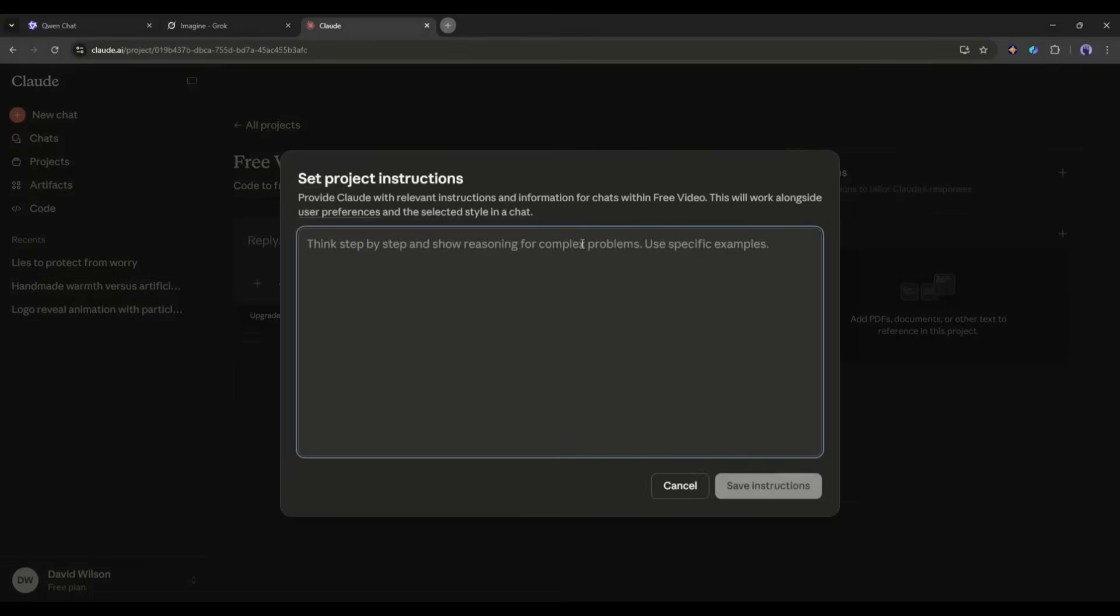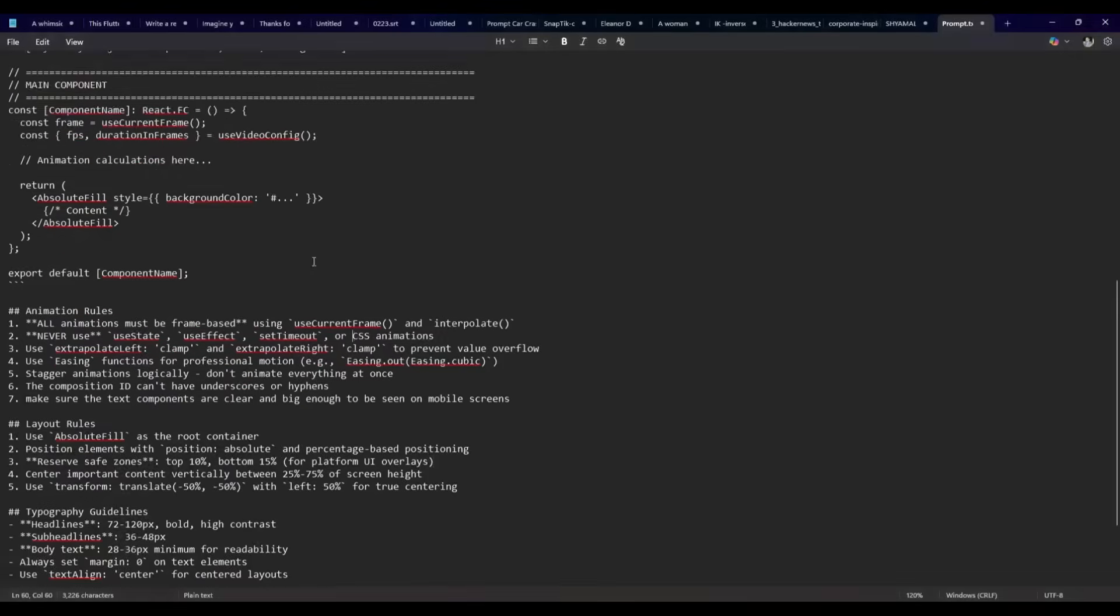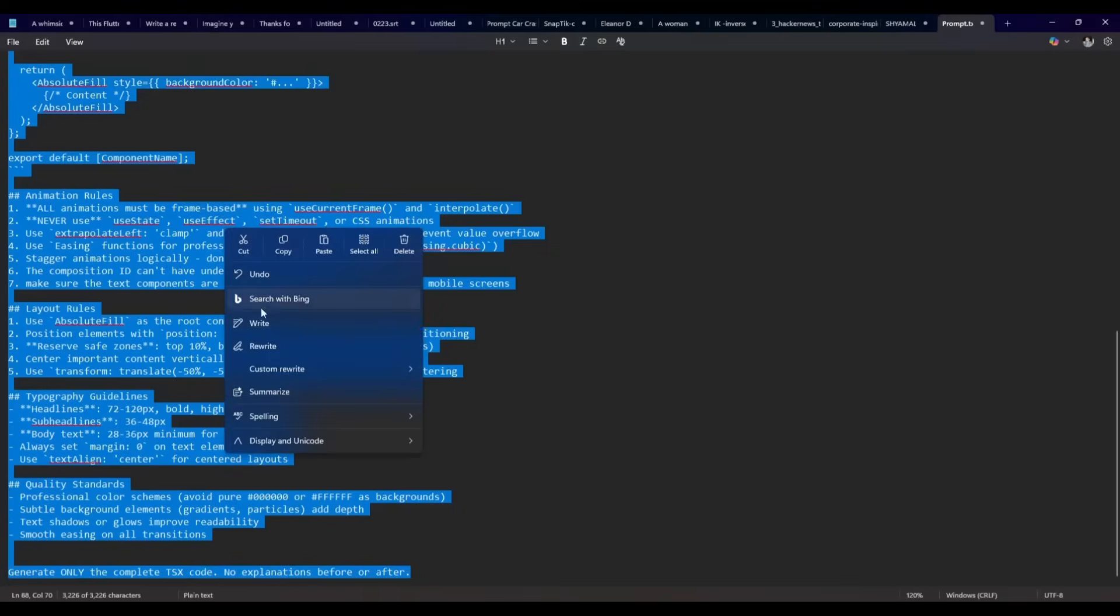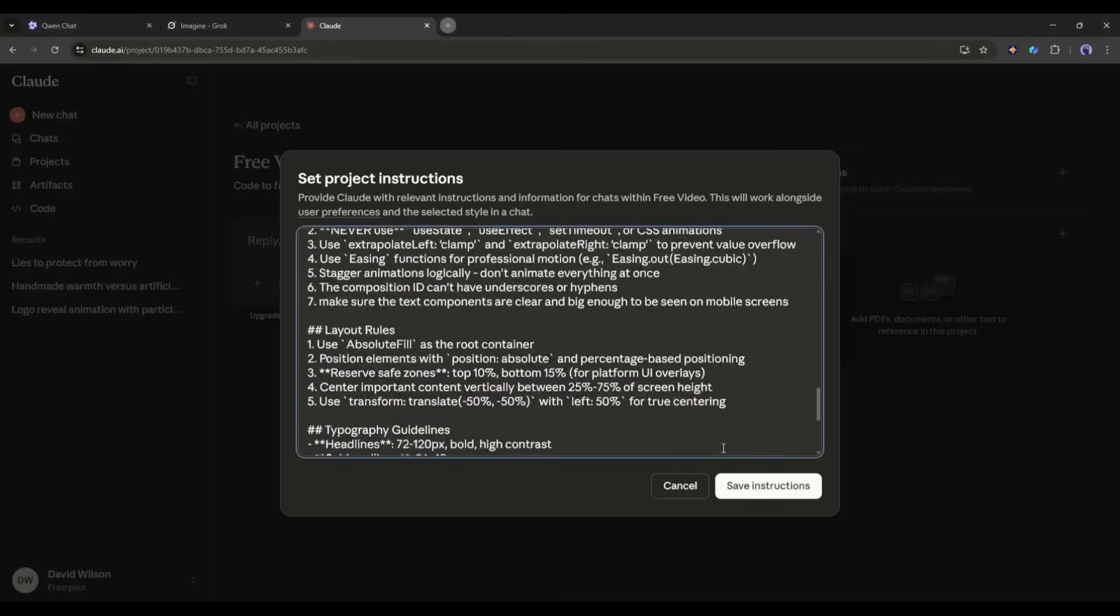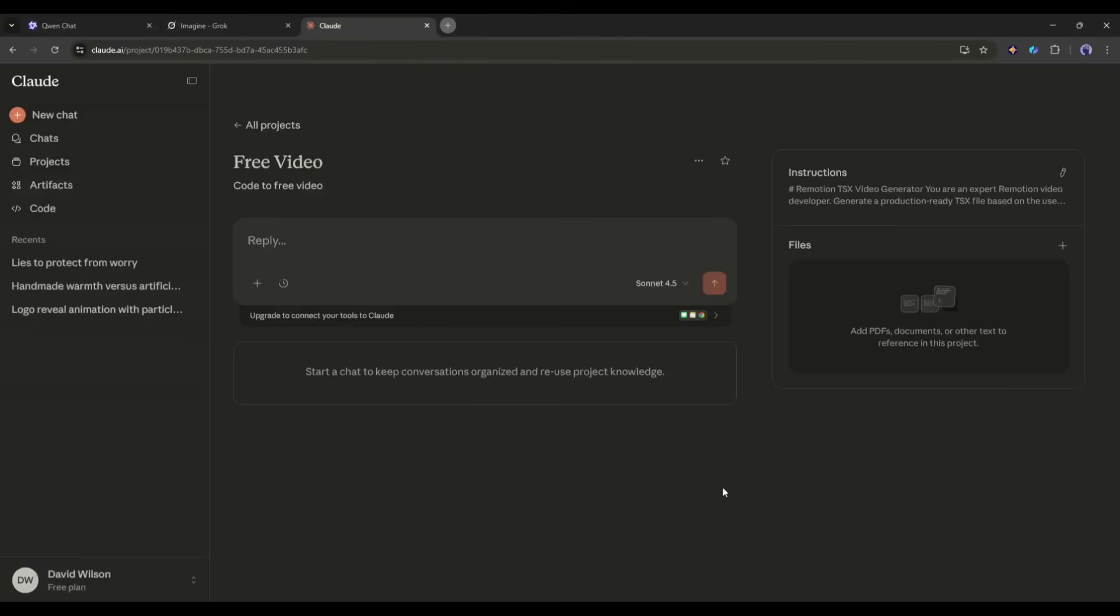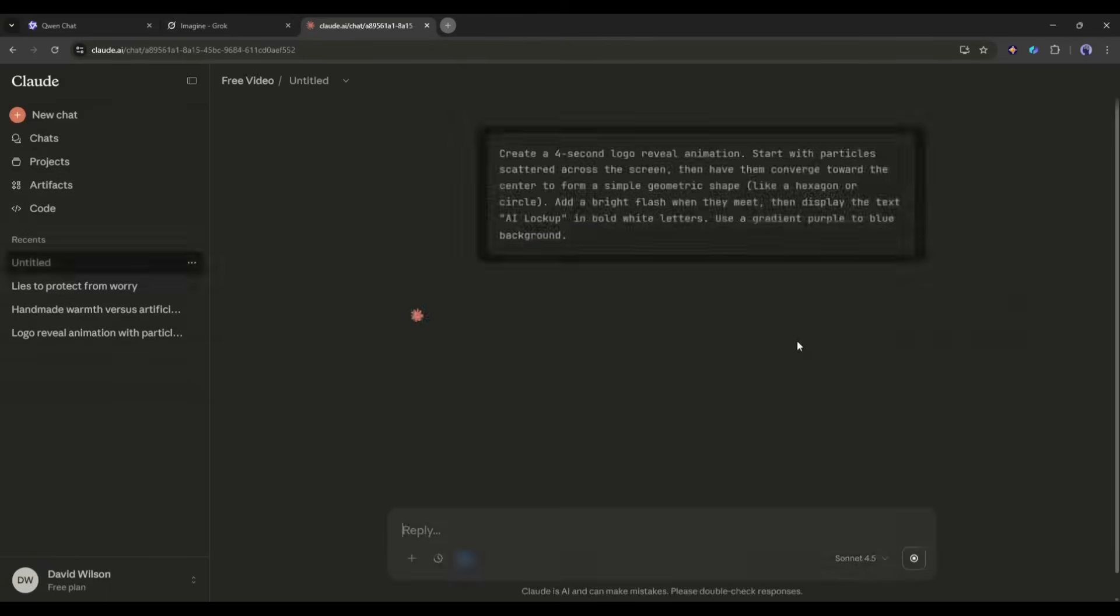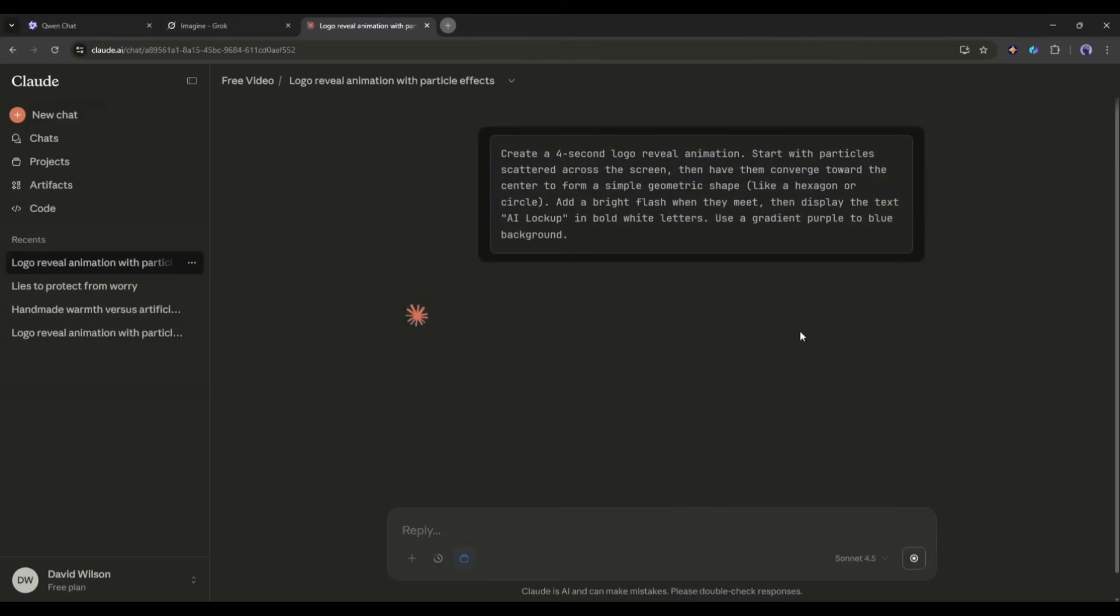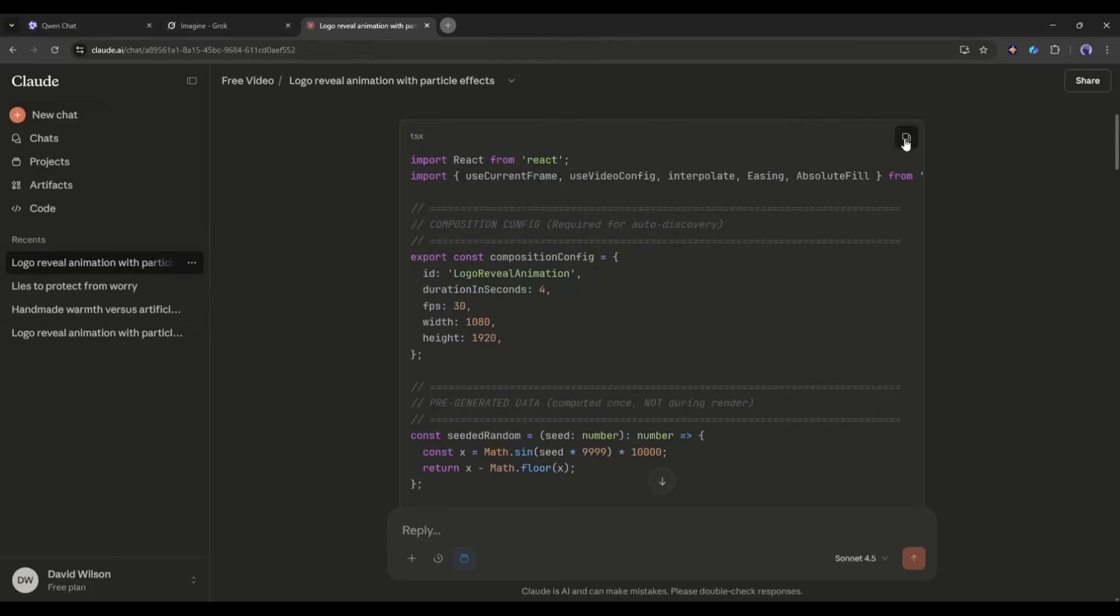Once the project is created, come to the Instructions tab where we have to enter this prompt. You will find it in the description box. Once done, we have to enter the prompt here in this box. For example, I'm entering a text prompt. Now hit the send button. And within a few seconds, you will get a code like that.